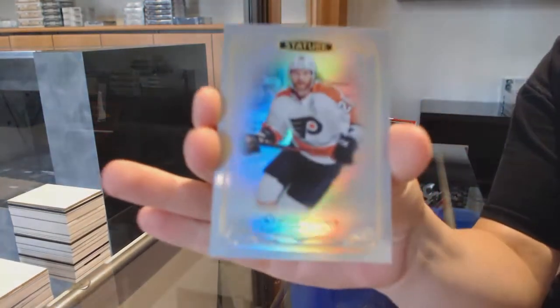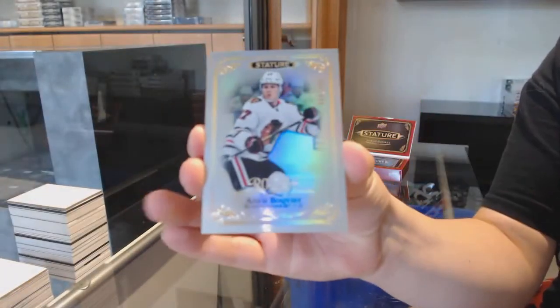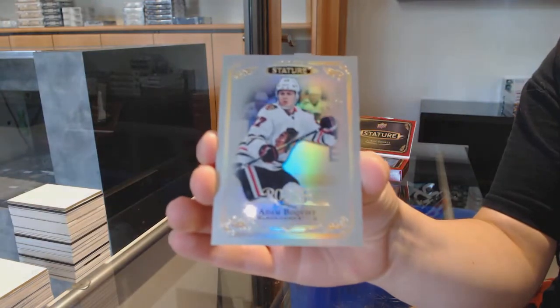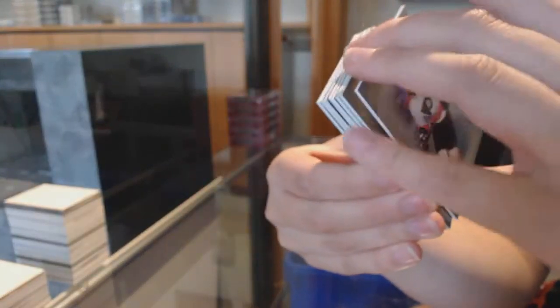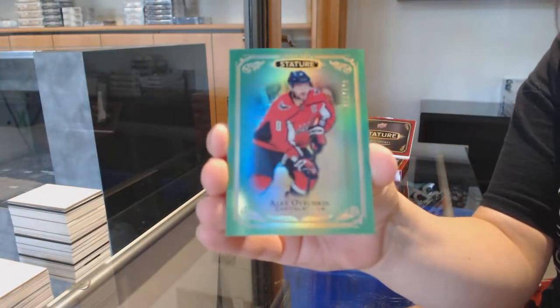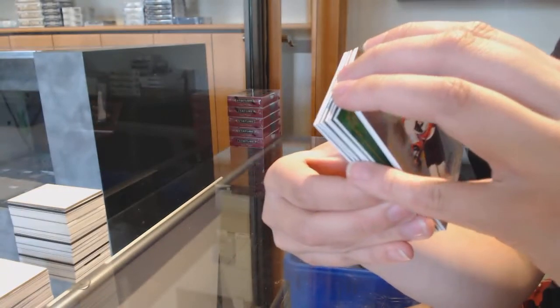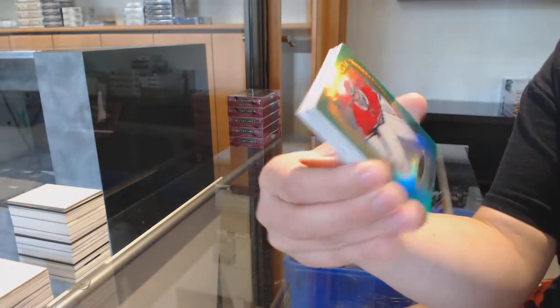We've got a base for the Philadelphia Flyers, Claude Giroux, for the Chicago Blackhawks rookie of Adam Boqvist, numbered to 399, green numbered to 149, base for Washington, Alex Ovechkin.